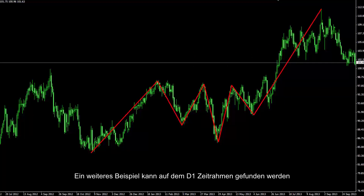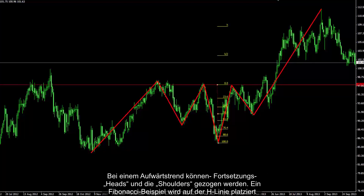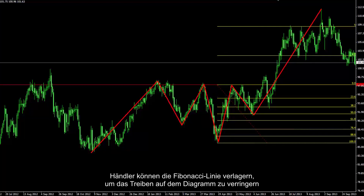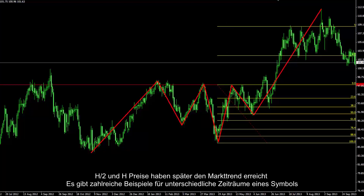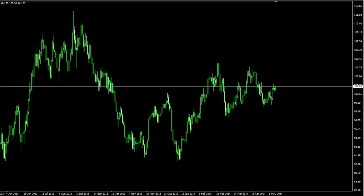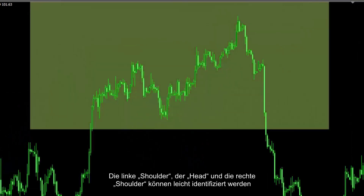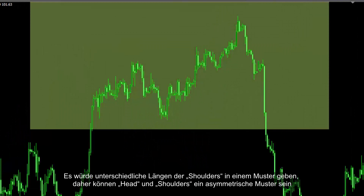Another example can be found on D1 timeframe. On an upward trend, a continual head and shoulder can be drawn. A Fibonacci example is placed on the H line. A trader can relocate the Fibonacci line to decrease the clutter on the chart. H2 and H prices have been reached later by market trend. There are numerous examples on different timeframes of a symbol. A trader can find a head and shoulder pattern on H4 timeframe, so a region can be marked for further study. Left shoulder, head and right shoulder can be identified easily. There would be different lengths of shoulders in a pattern, so head and shoulder can be an asymmetric pattern.